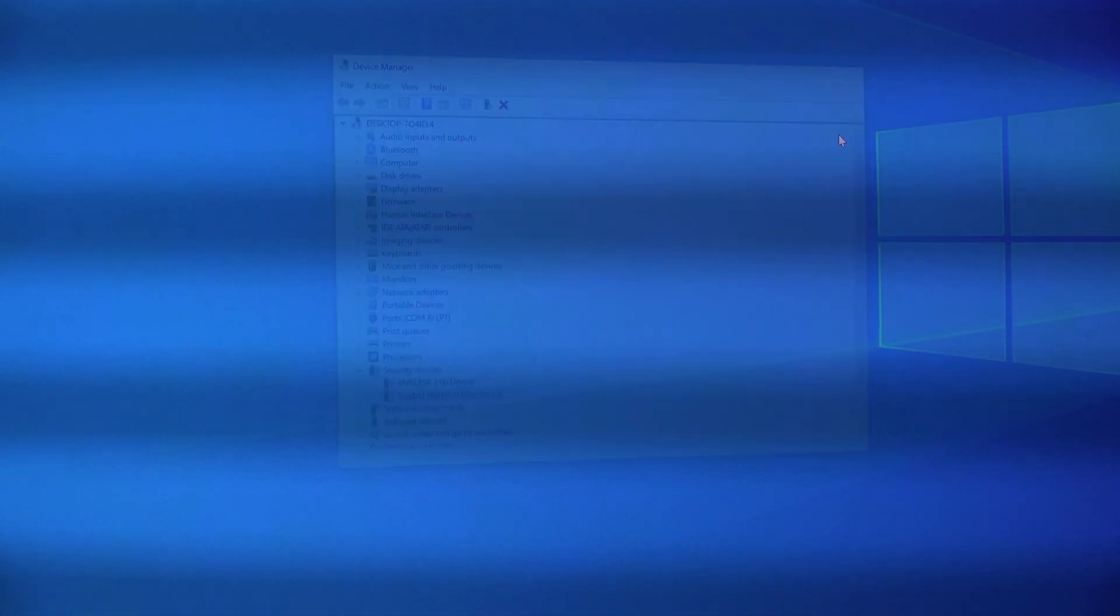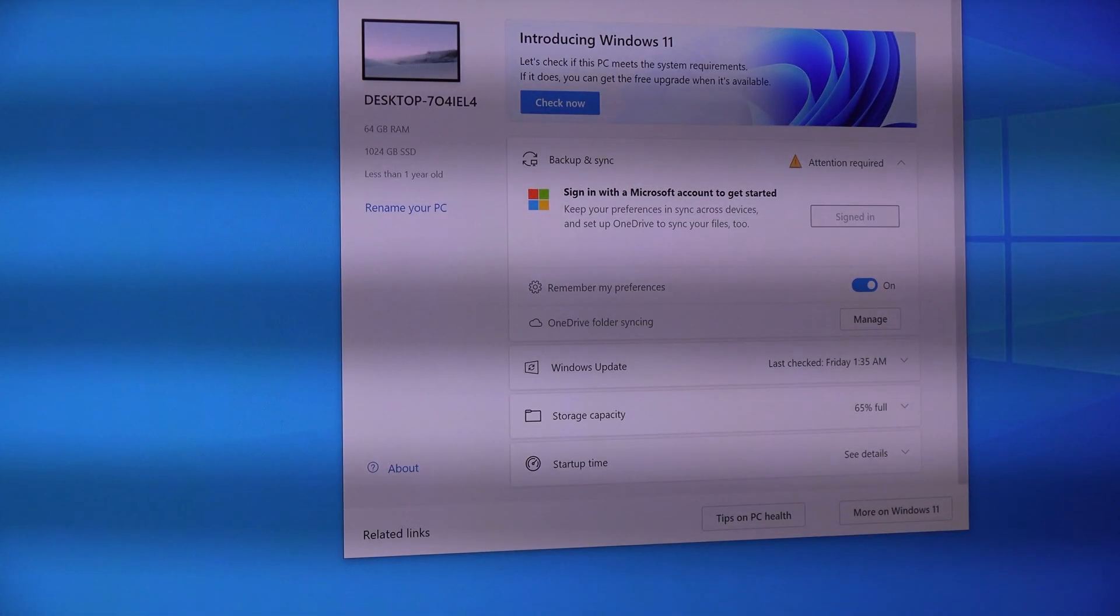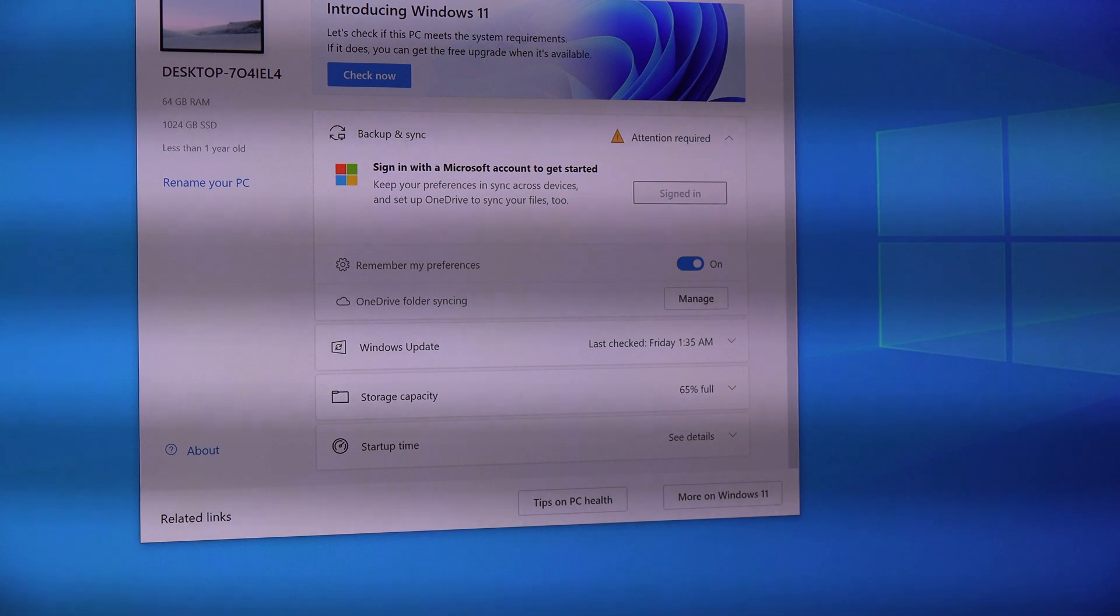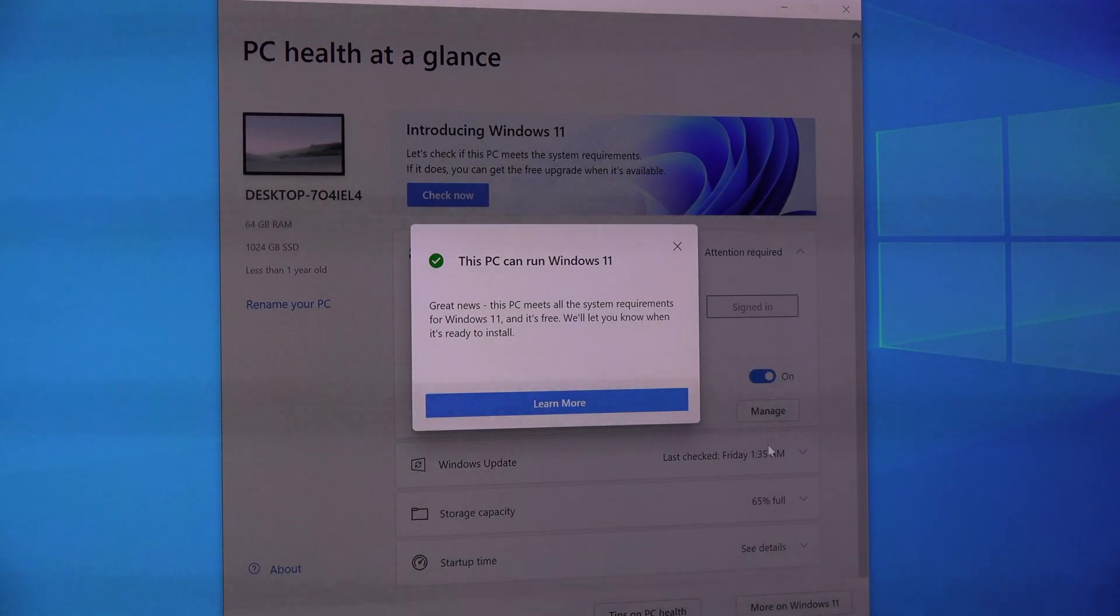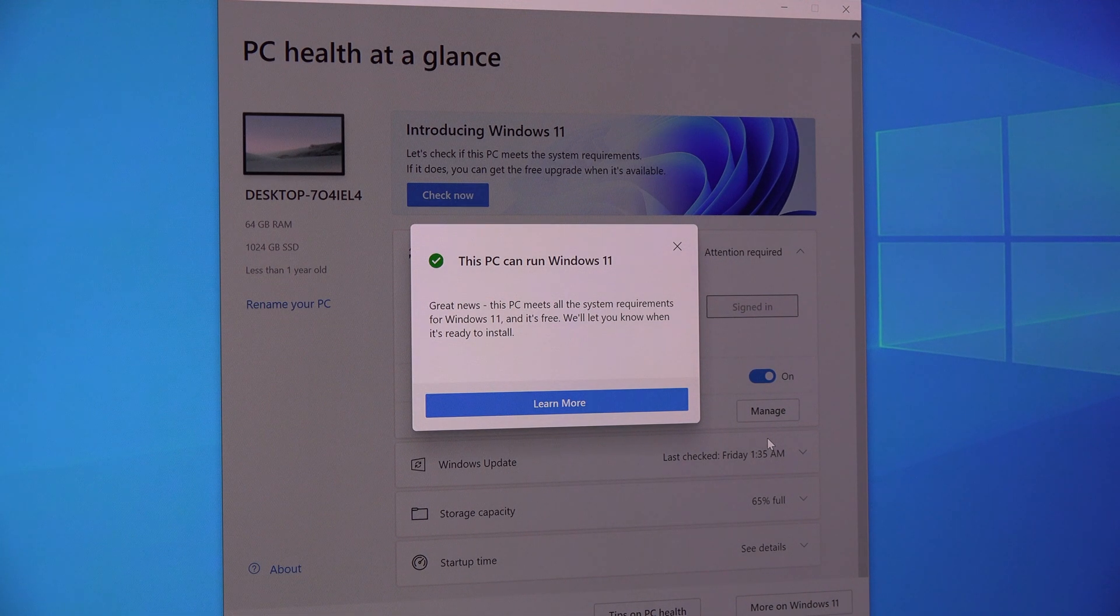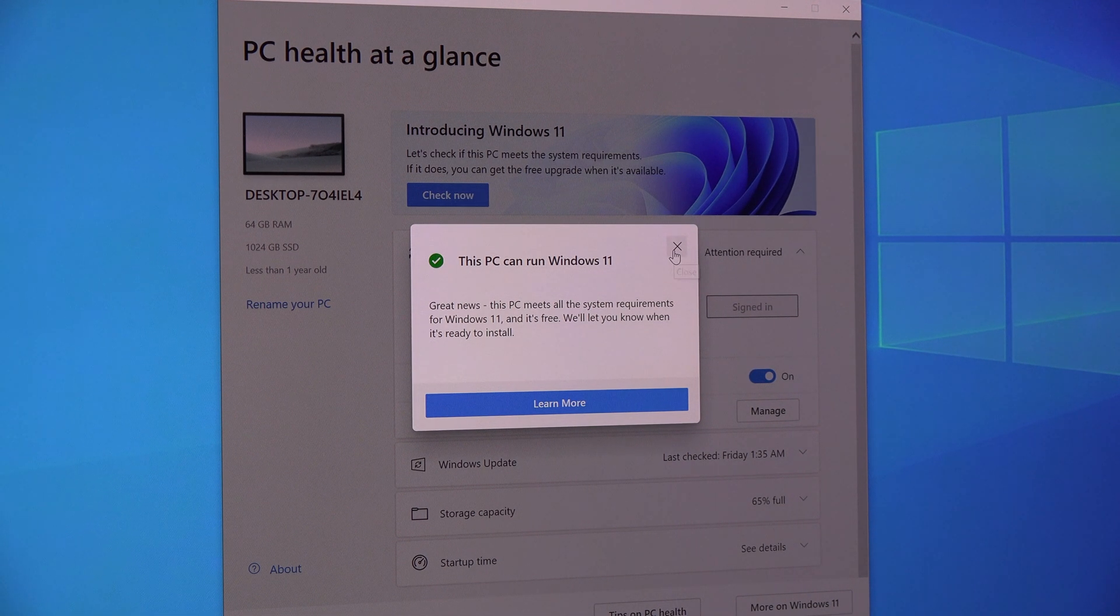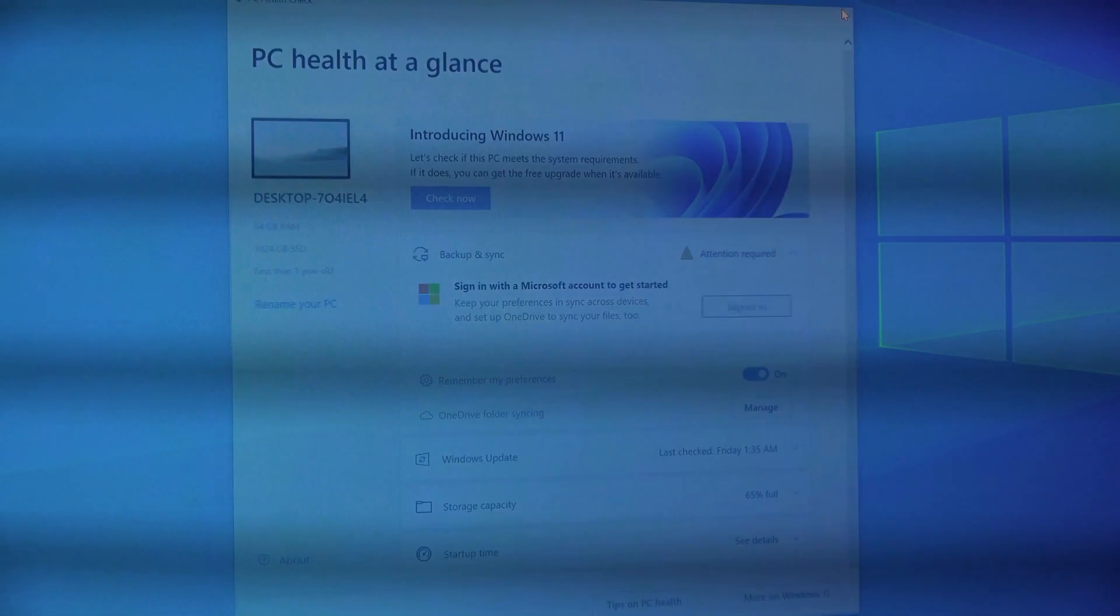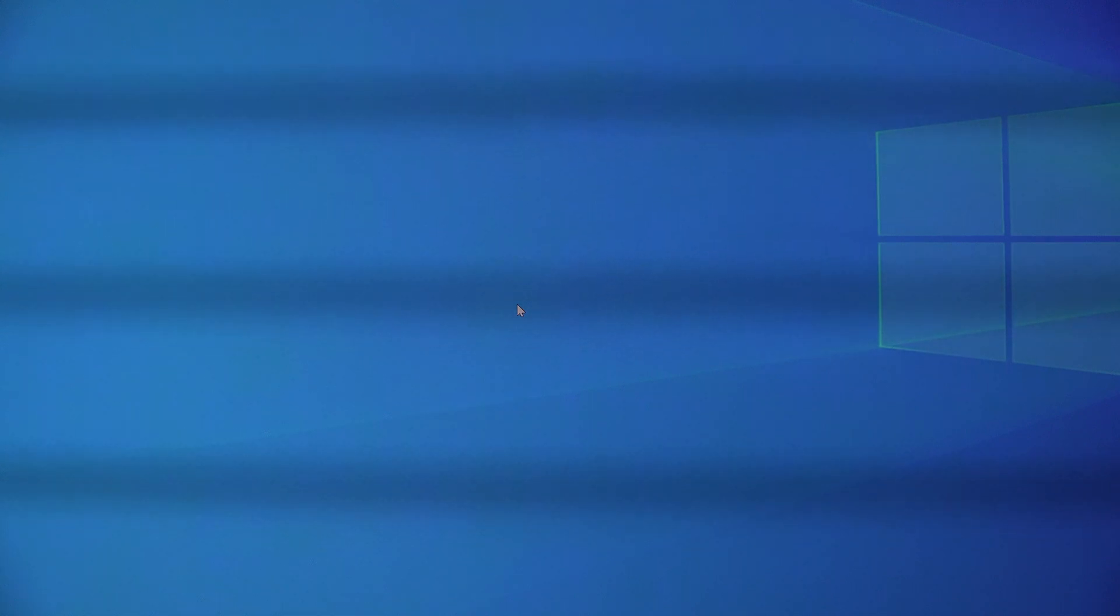And when I go and run the PC Health Check from Microsoft, and I check to see if Windows 11 is supported, it now says yes, this PC can run Windows 11. So the only thing holding us back was not having the TPM module or TPM enabled in our BIOS.